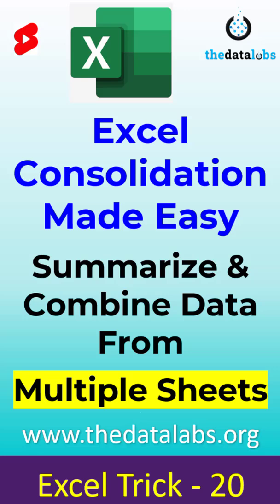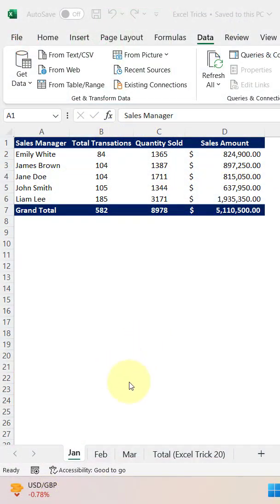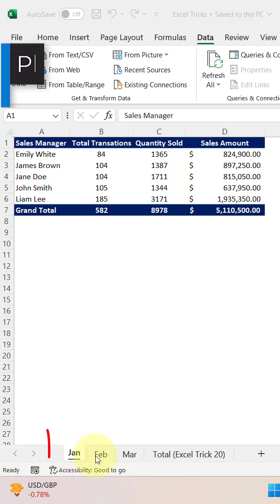Hey everyone, welcome back. In this short tutorial I will show you how to use the powerful consolidate feature in MS Excel to summarize and consolidate data from multiple sheets into one.